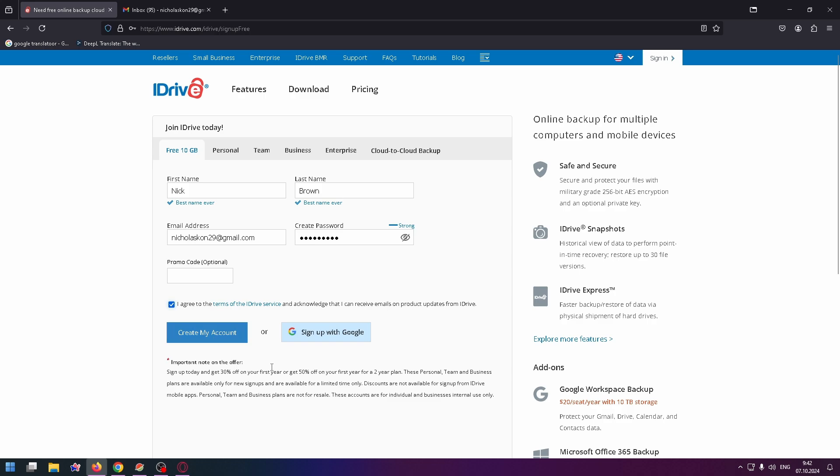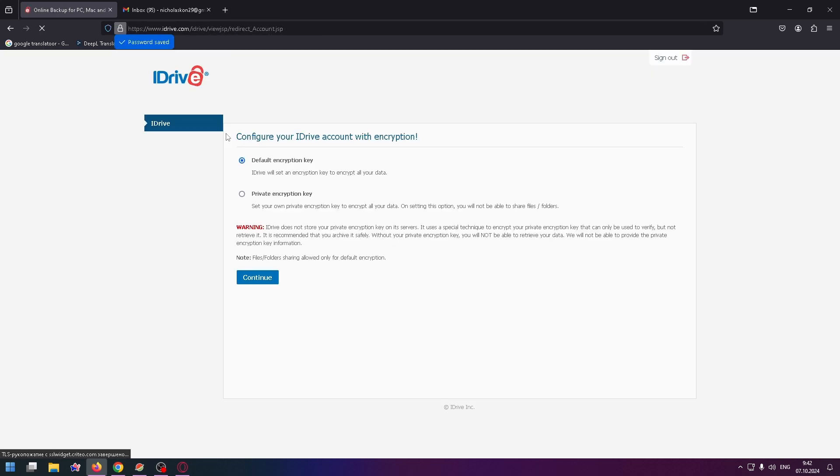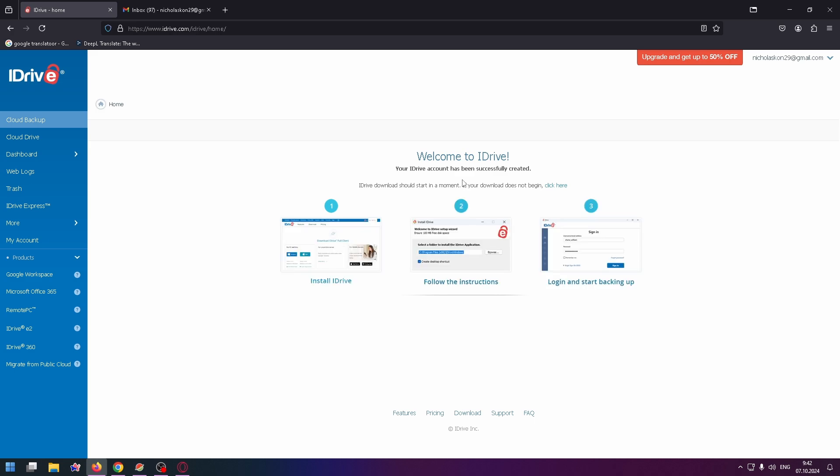Let's save the password and click on Continue. Here you can select default encryption key or private encryption key. This is how this service looks like.